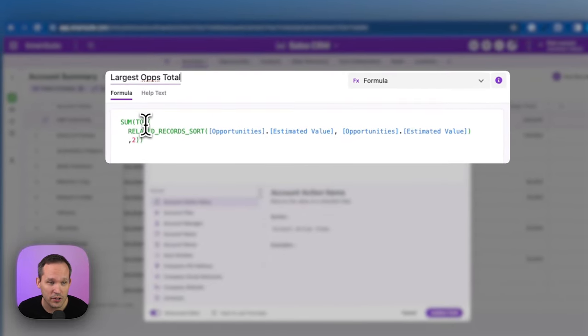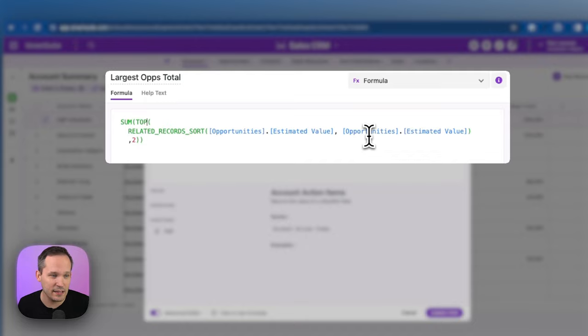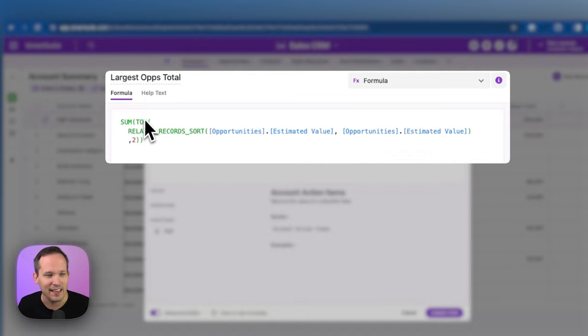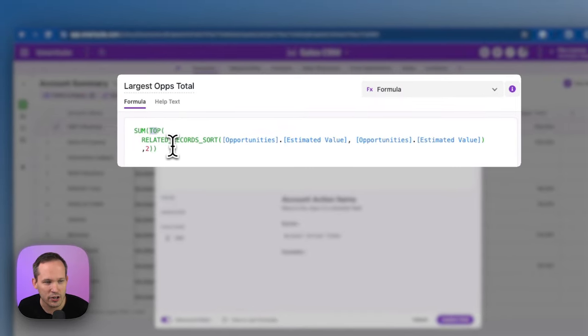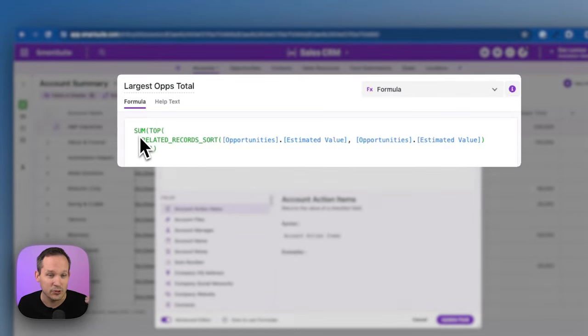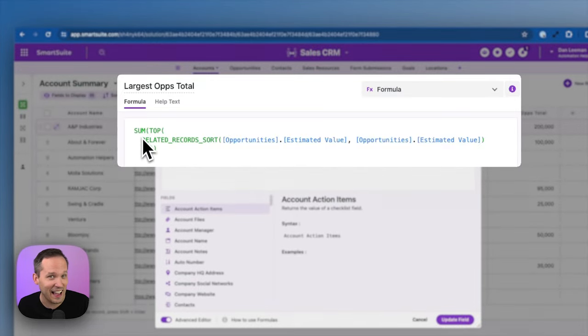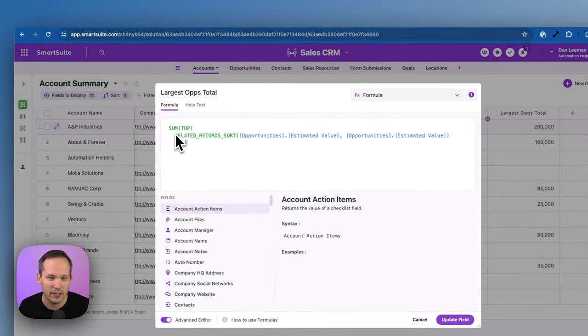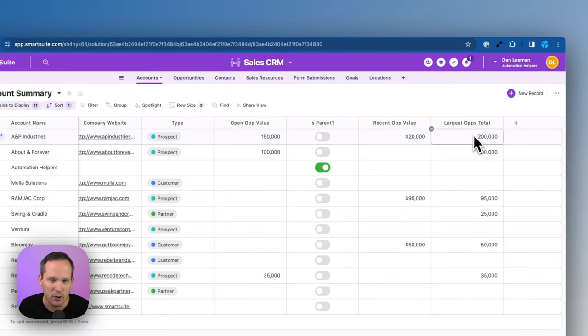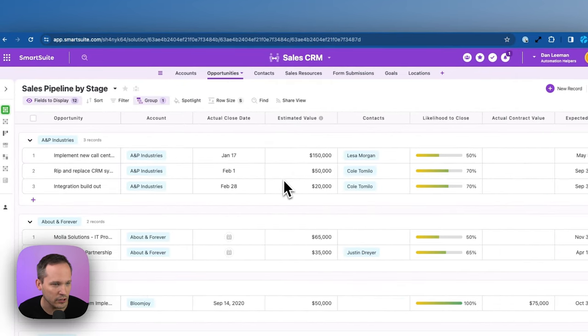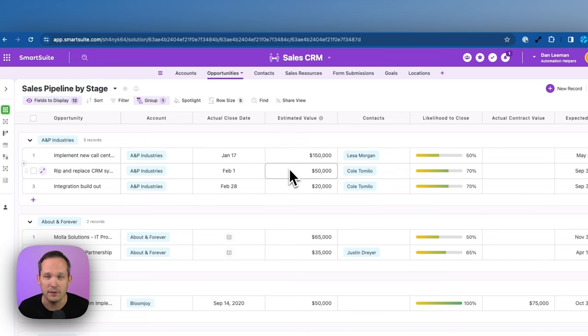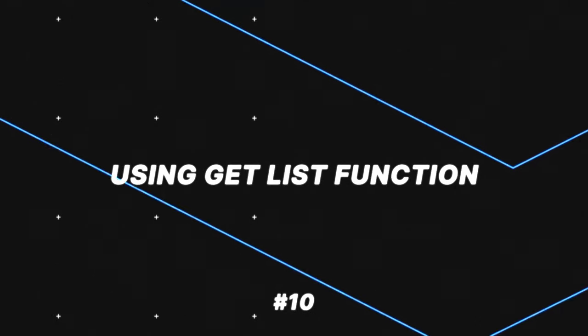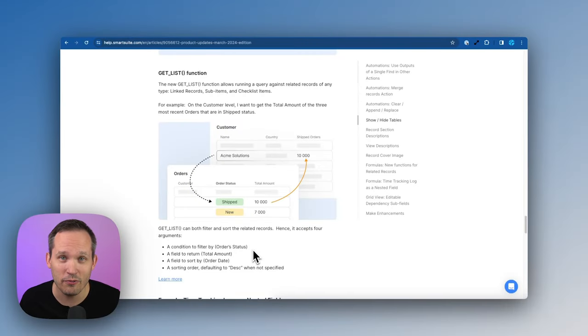Now, another new function here that I want to point out is this top function. So we could say instead of showing us the opportunity value of all of our opportunities, we just want to take the most recent two or the most recent five, the top X amount of records. So we're actually using the top in conjunction with the related records here. And then, of course, we need to use some sort of aggregator here, like a sum. So in this case, we're saying, OK, of our last two opportunities, what is the total value of those opportunities? So now we're looking here at $200,000. If we go back to my opportunities and we take a look at those values, we can see we've got that $150,000 and $50,000, which add up to be that $200,000.